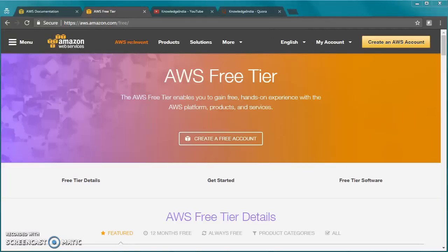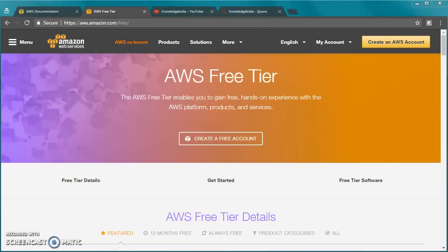Hello everybody, welcome to Knowledge India. In this tutorial, we are going to talk about AWS free tier account. This is really helpful because with the free tier account you can go ahead and do various practicals.